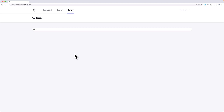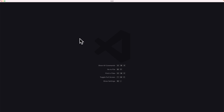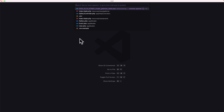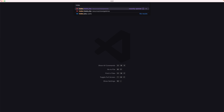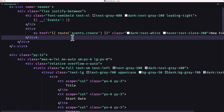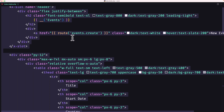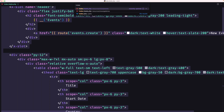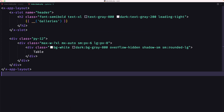Hello fans, Tony here. In this video let's start and work with galleries. I'm going to open VS Code and first open the index inside the events, select all, copy them, and then open the index inside the galleries.